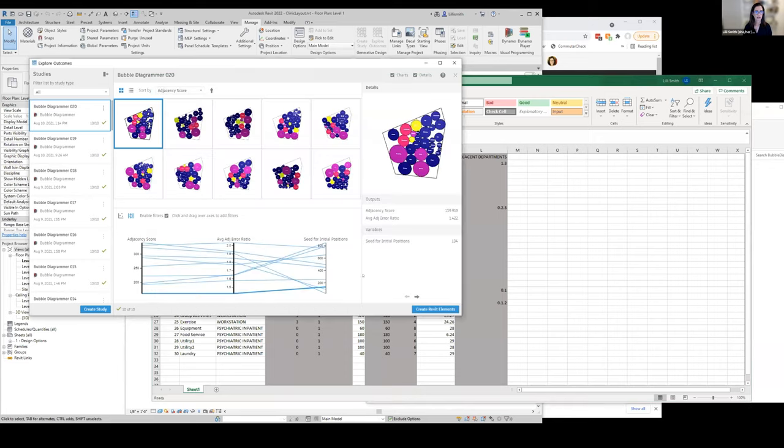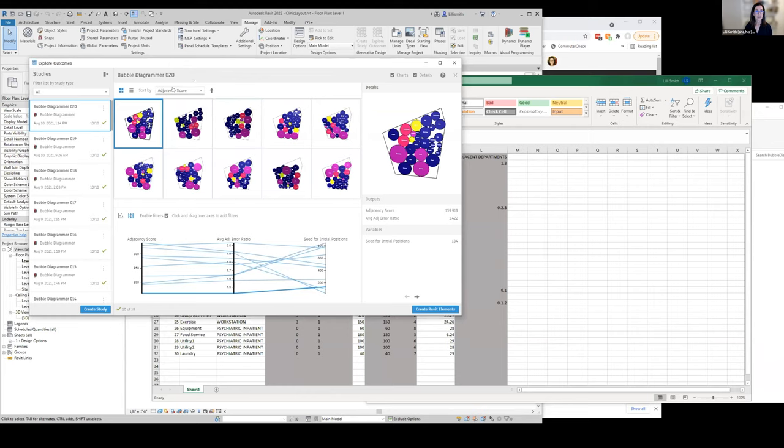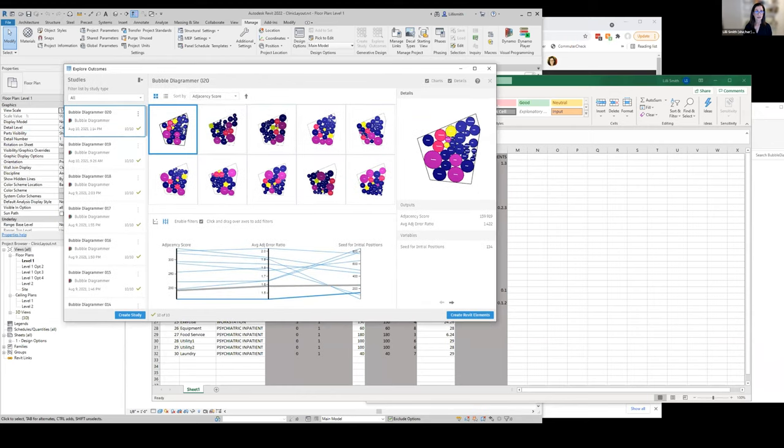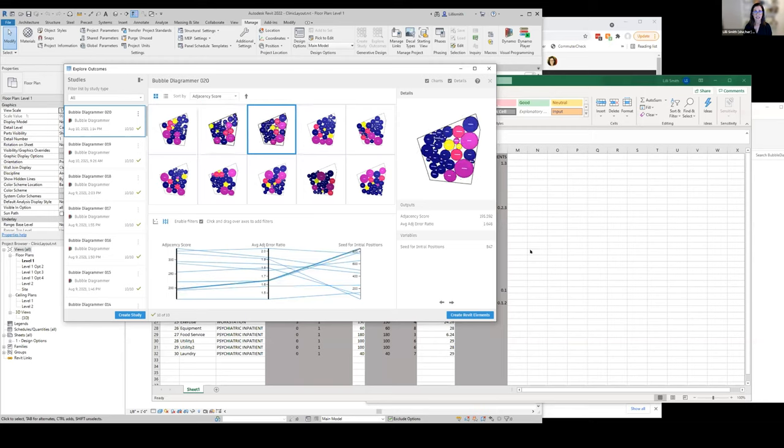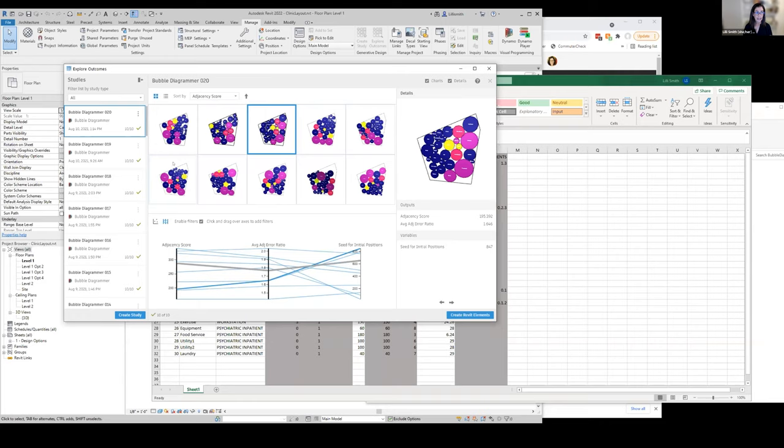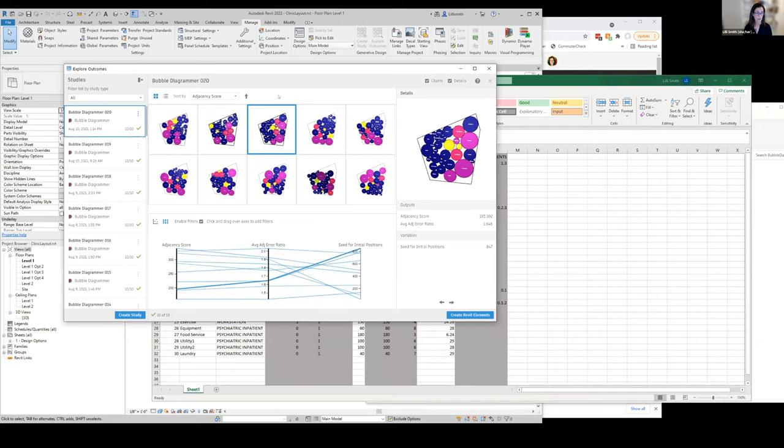While we were looking at that, we have generated some options here and we can start to look at those, all the different ways that it's laying out those spaces based on this list and the adjacencies that we wanted. We can actually start to evaluate them based on a certain metric that we're calculating, and that metric is how well do each of these layouts do for the adjacencies that we wanted.